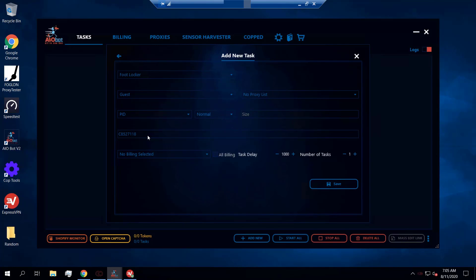A small note about the PID: usually we will post the PID in our Discord guide, so there's no need for you to go to the site and manually get it. It's also worth noting that the PID on Foot Locker tends to be different than the PID on other foot sites, so make sure you pay attention to that.